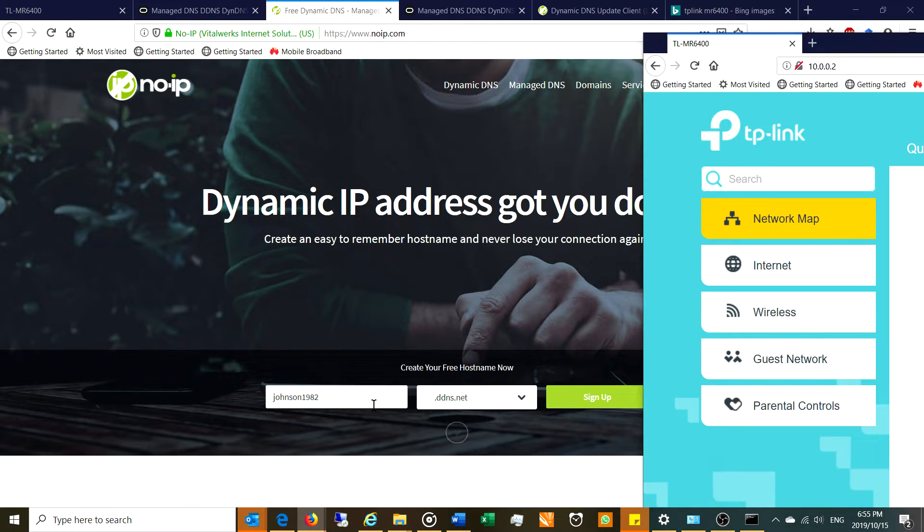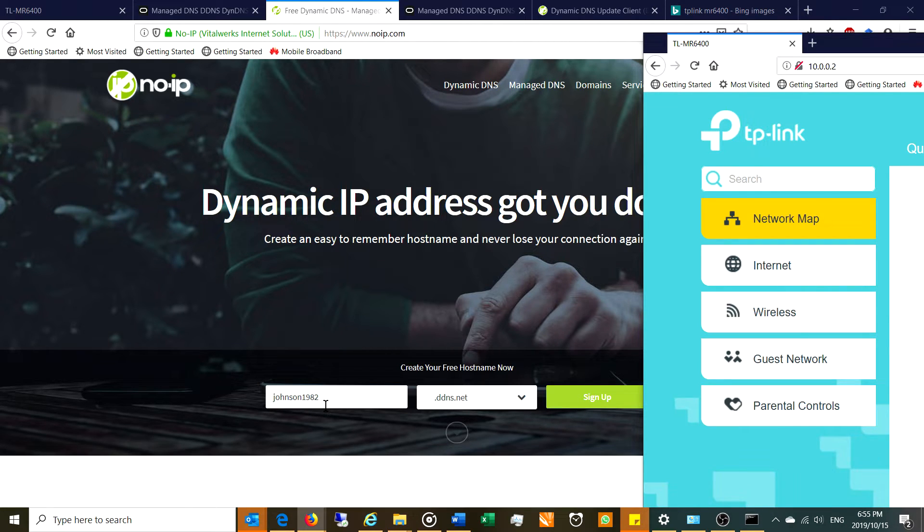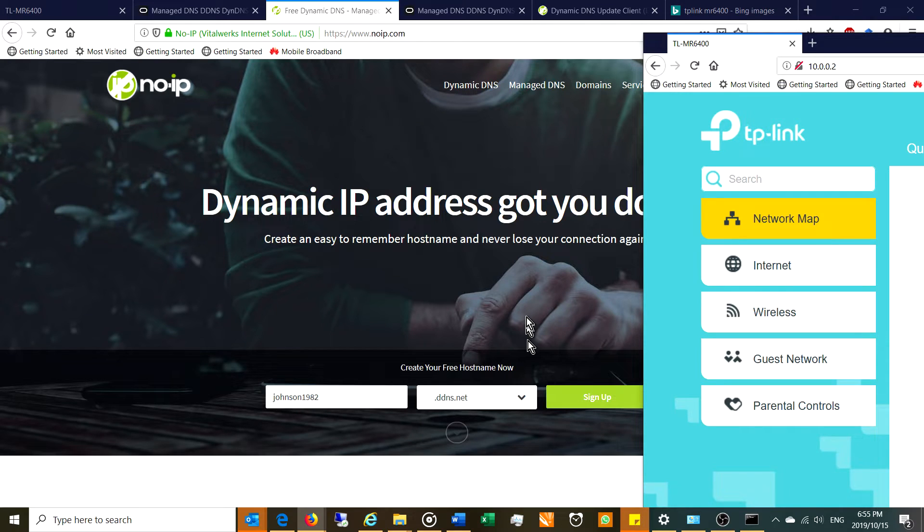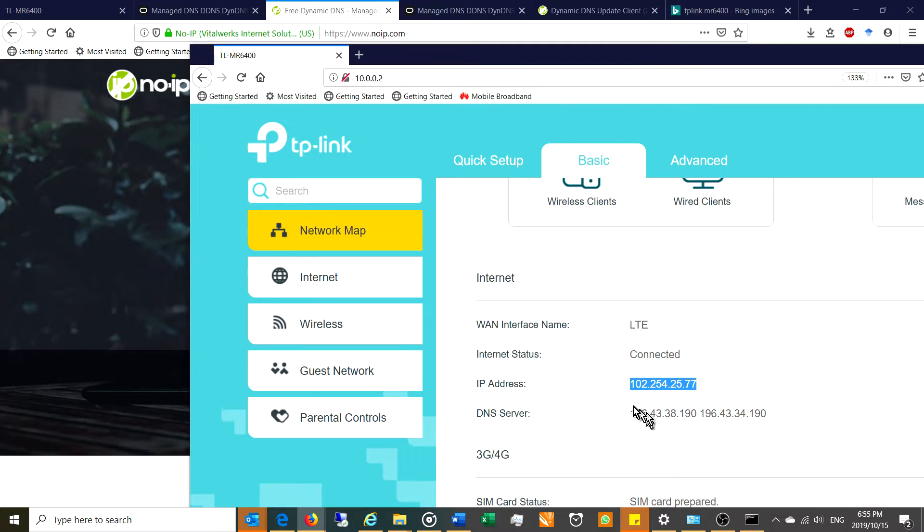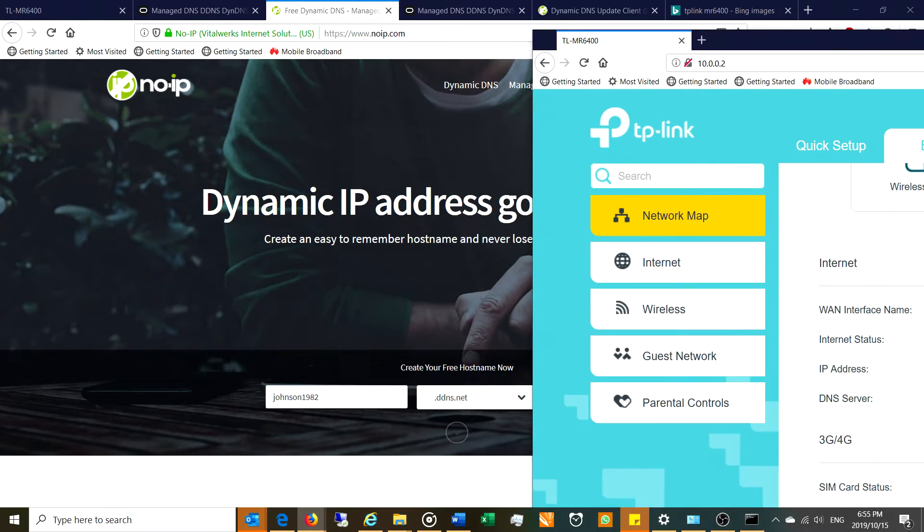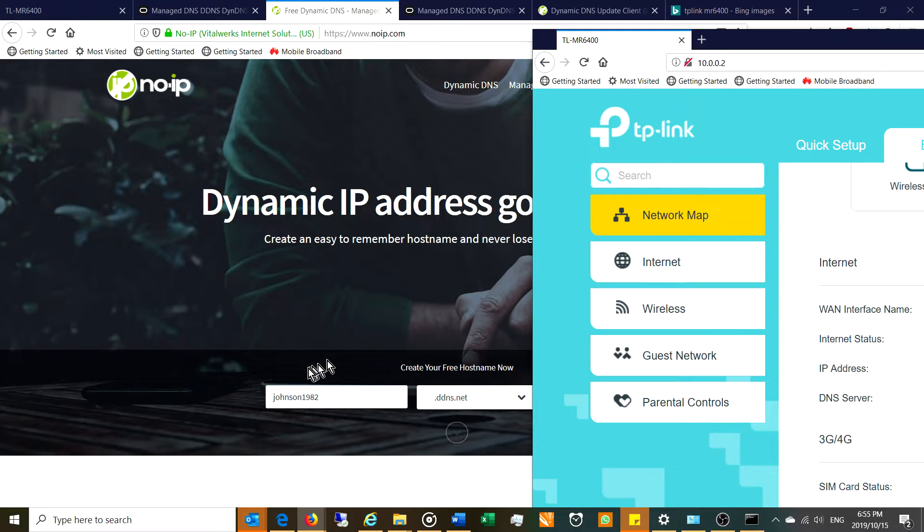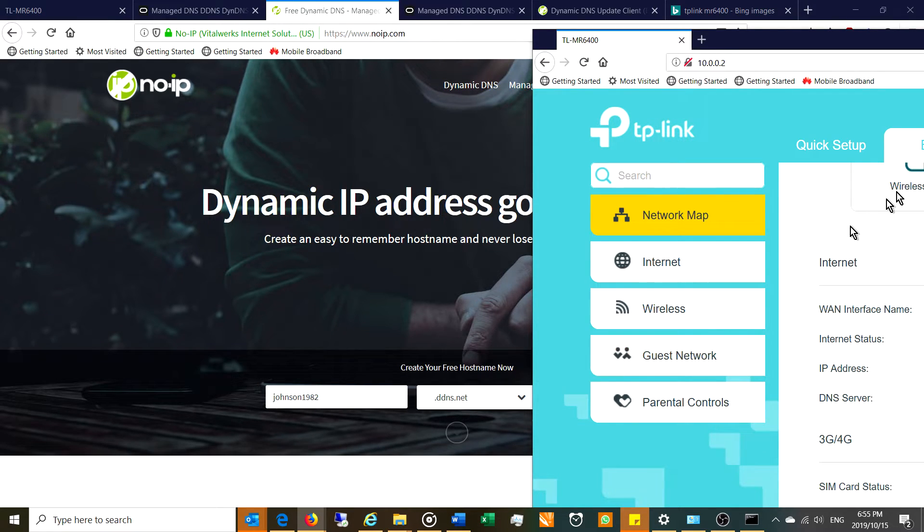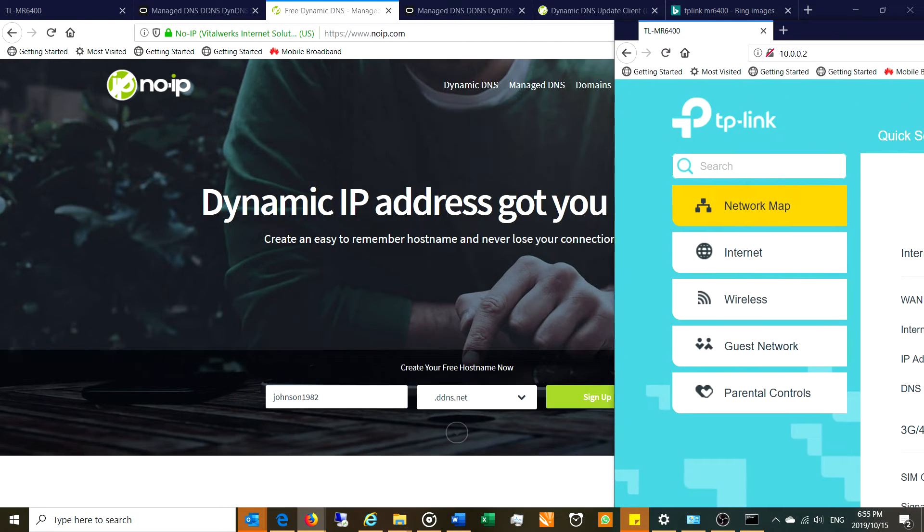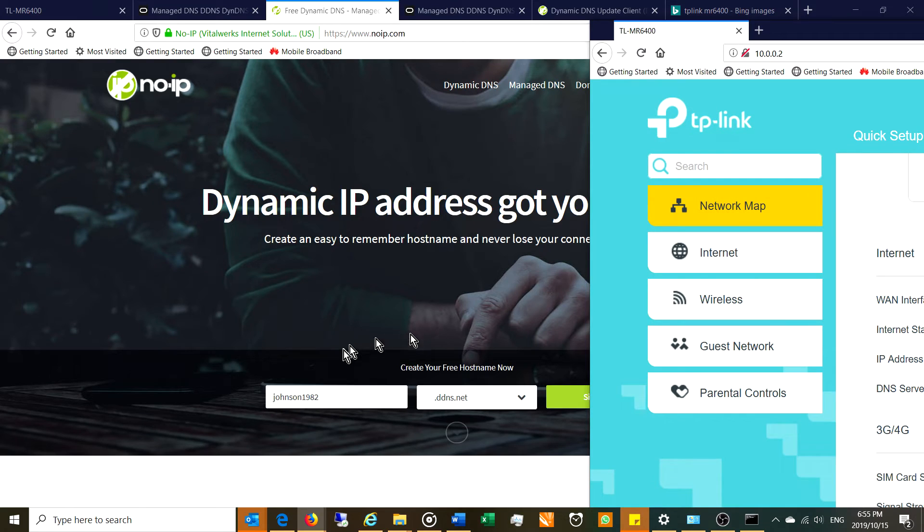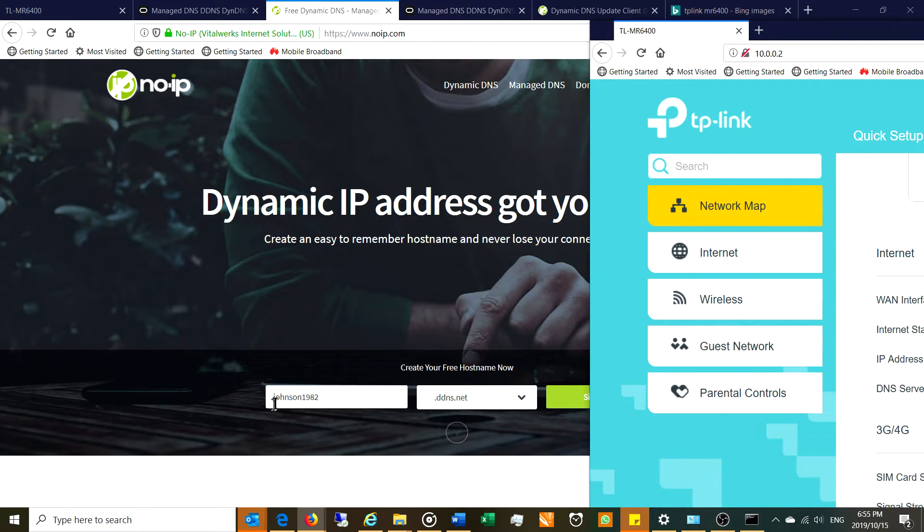So you'll need to register this. So imagine you've done it and now you own johnson1982 at ddns.net. During the registration, it will locate your IP address and it will map the IP address of 102.254.255.77 to this DDNS address. Tomorrow when your IP address changes from 102.254.255.77 to something else, it's not a problem because anybody looking for that camera server, you just need to log in via this DDNS address.